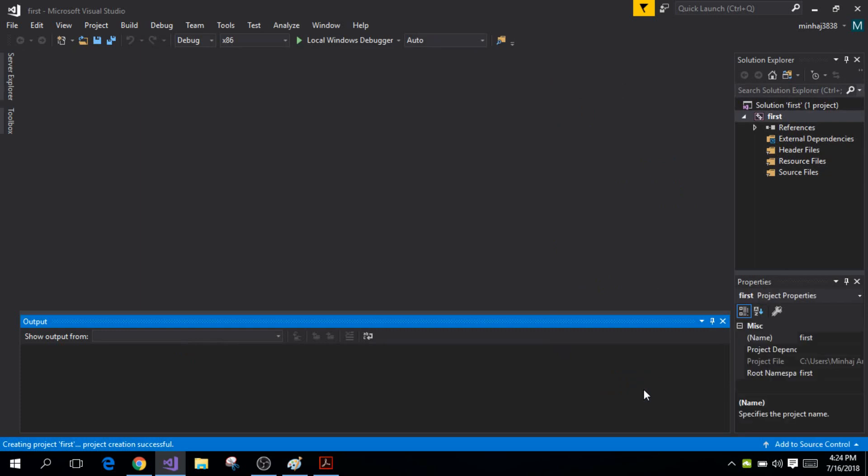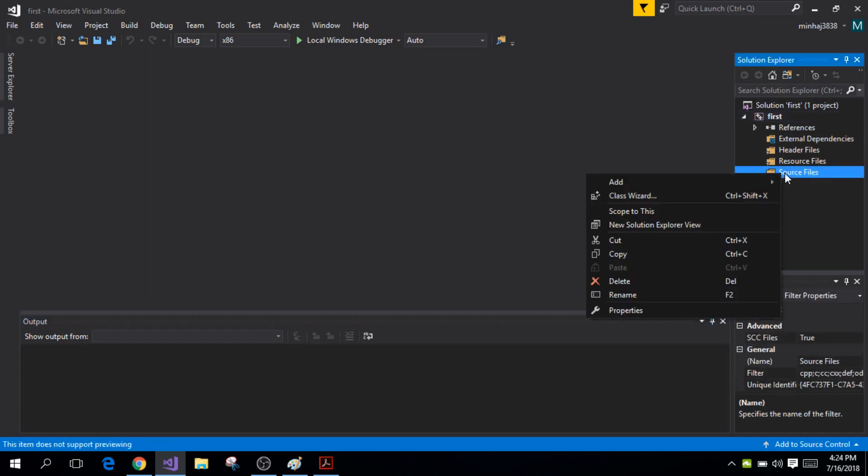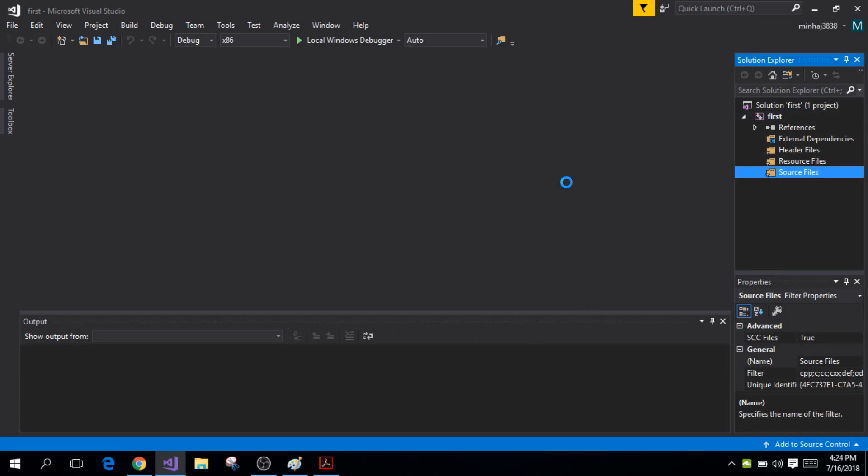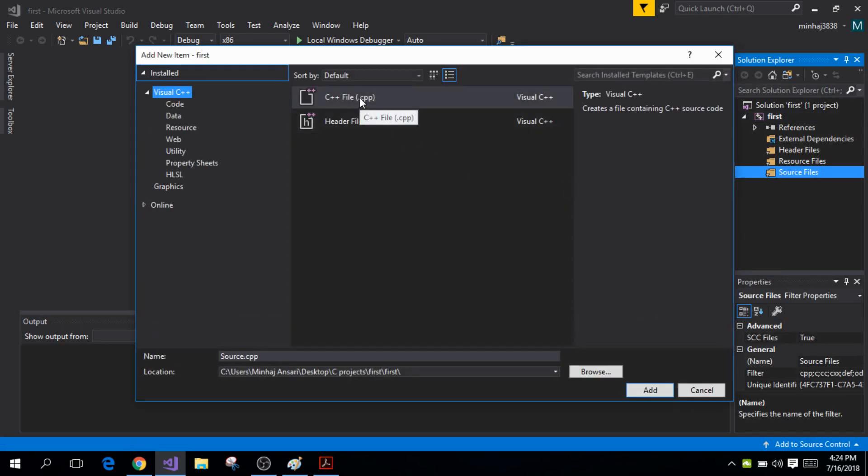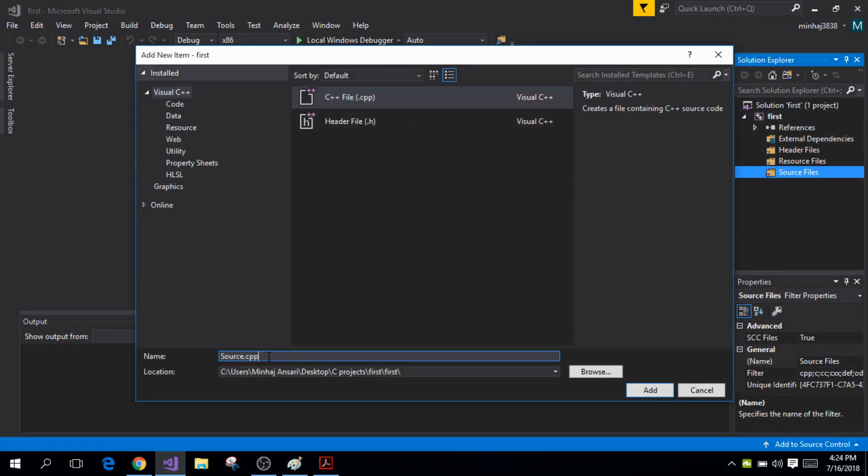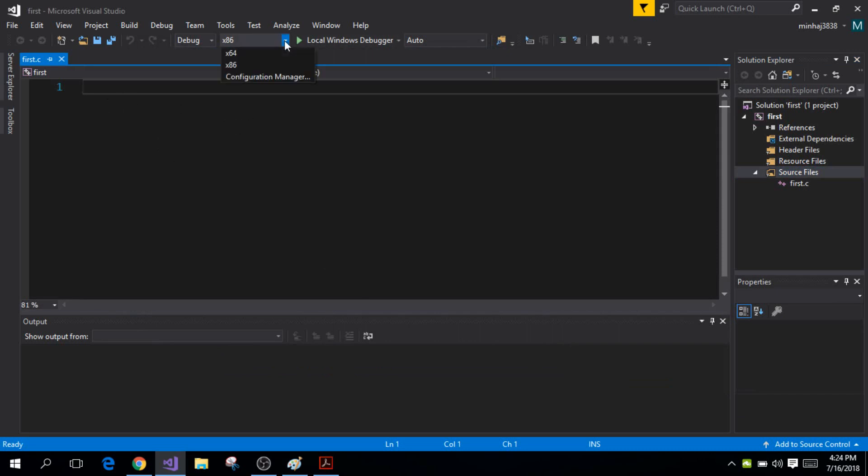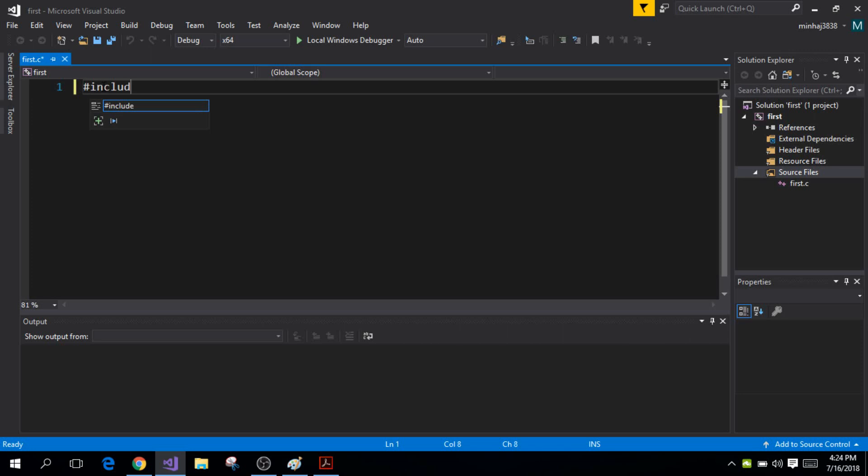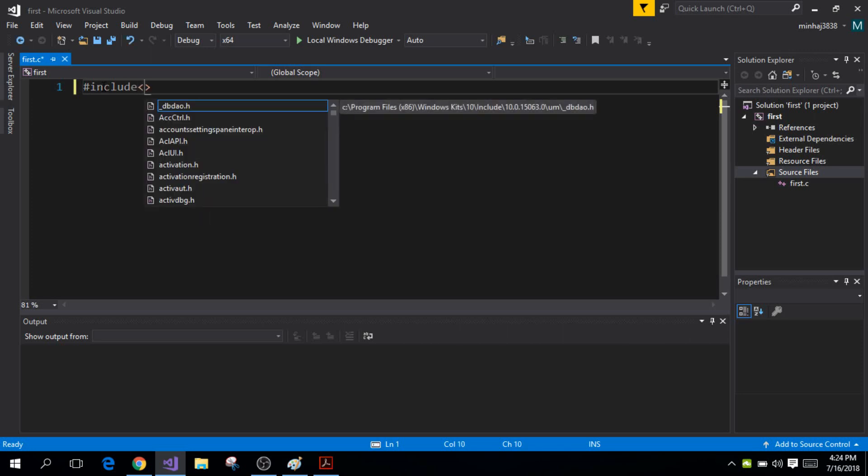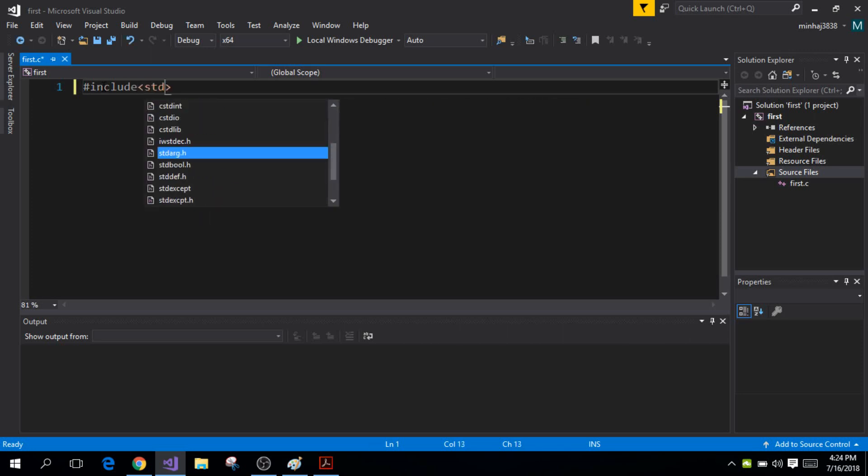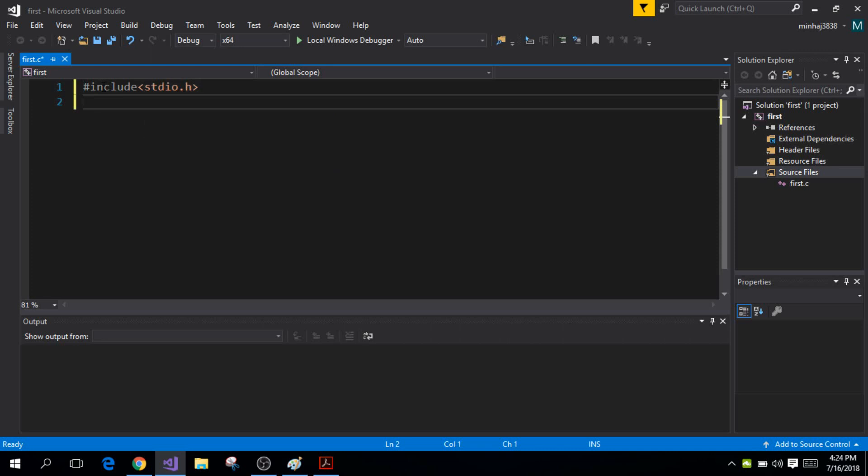So now this is where you will be typing your project. First of all I want you to right click on Source File, click on Add and add new item and select C++ file. Right here remove the two p's because for a C program you only need the .c extension. I'm going to name mine 'First' and click on Add. This is where you will be typing your very first program. If you have a 64-bit computer make sure you change it to x64 at the top here.